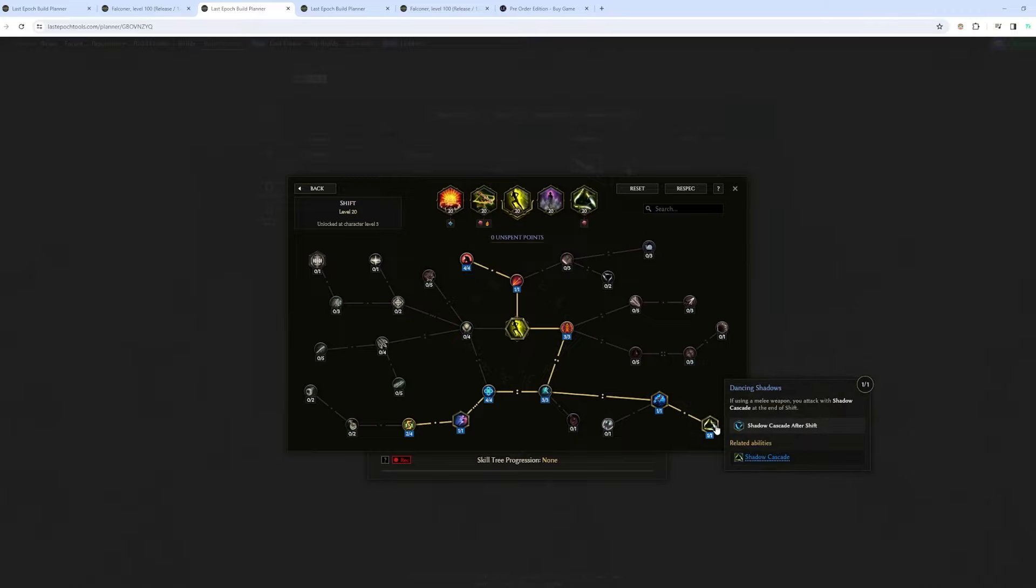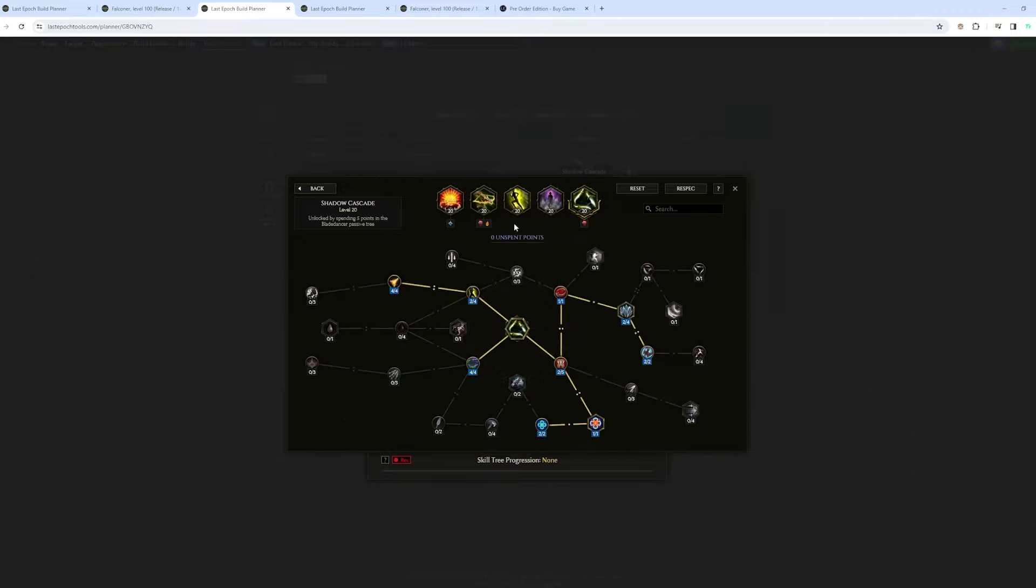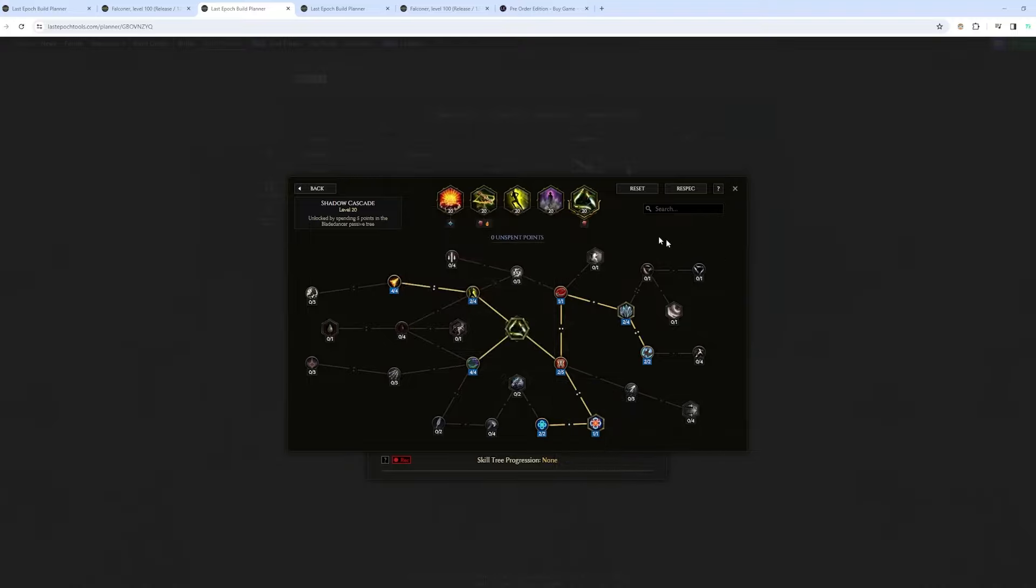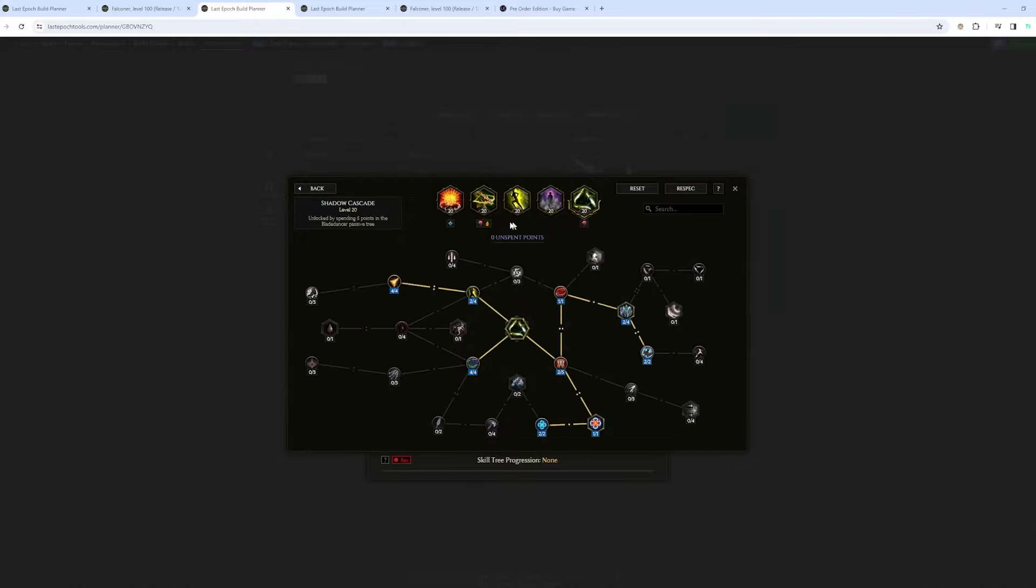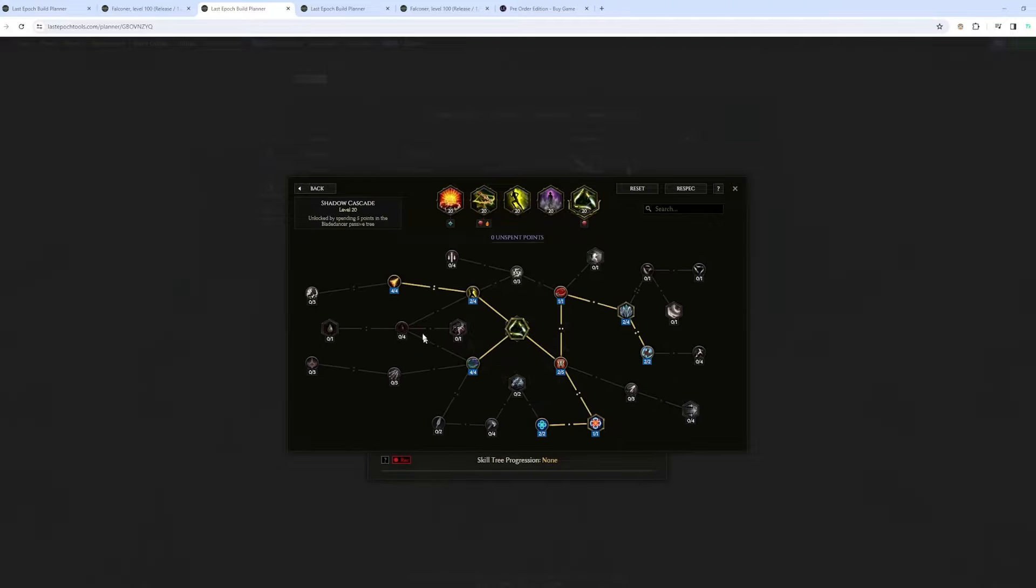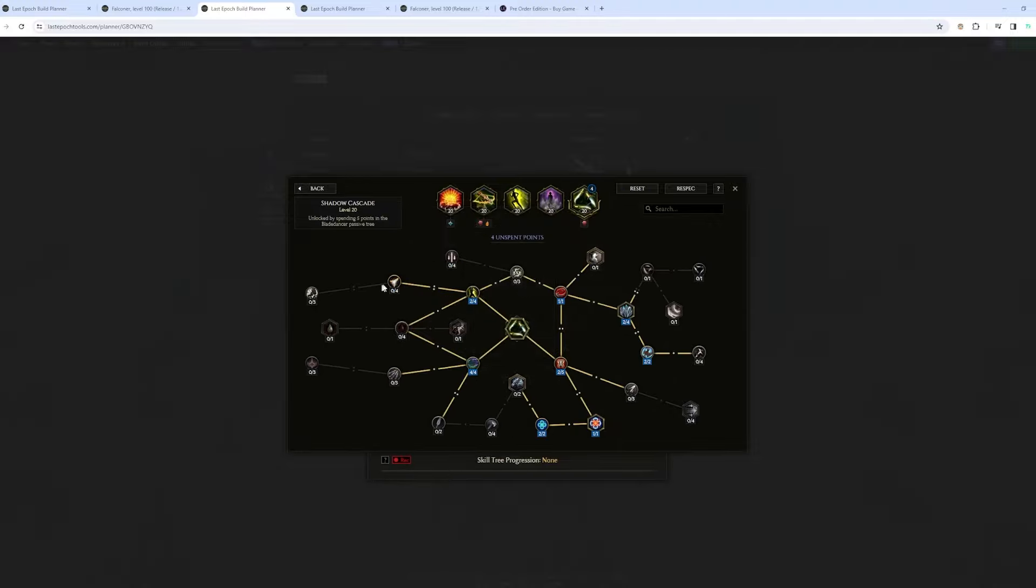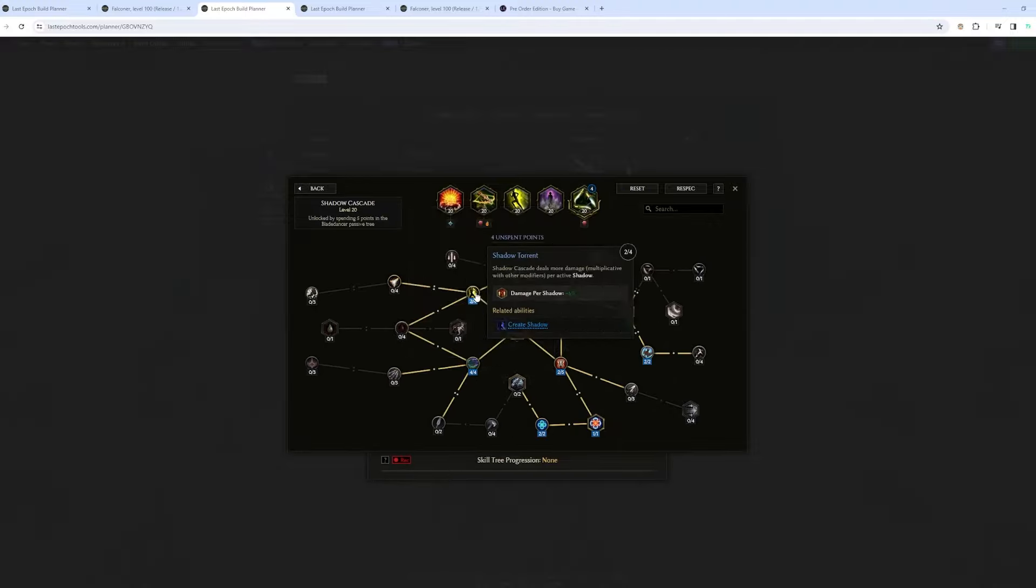I forgot about this. It's also going to proc Shadow Cascade, which is also going to proc mana. With Shadow Cascade, you can also get increased physical damage. Probably get, it can probably get passed to ballista. But ballista is not, this is fire damage. Actually, you don't really need that.